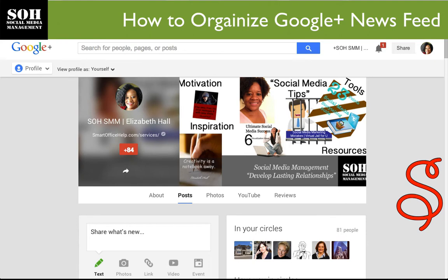Today I'm talking about narrowing your focus on Google+. On Google+ the way that you follow people is you put them into circles, and what happens is after you have so many people in your circles, your newsfeed will become convoluted. I'm going to show you how to narrow your focus in your feeds — similar to Twitter lists, you're going to put people in a list that you can follow easily.